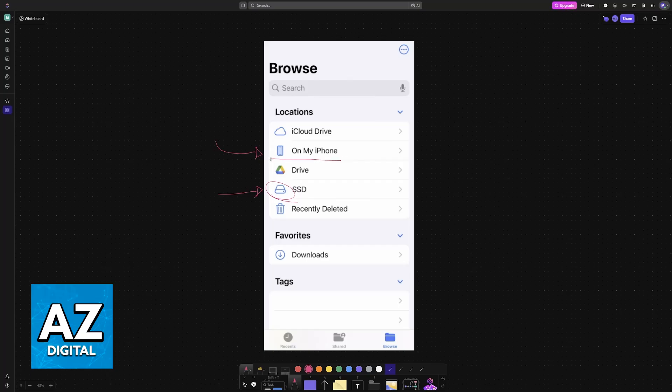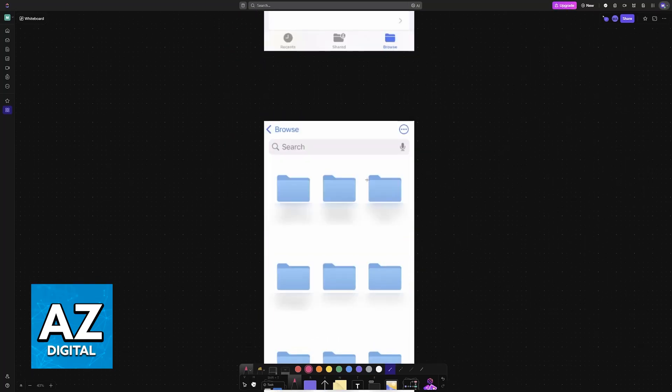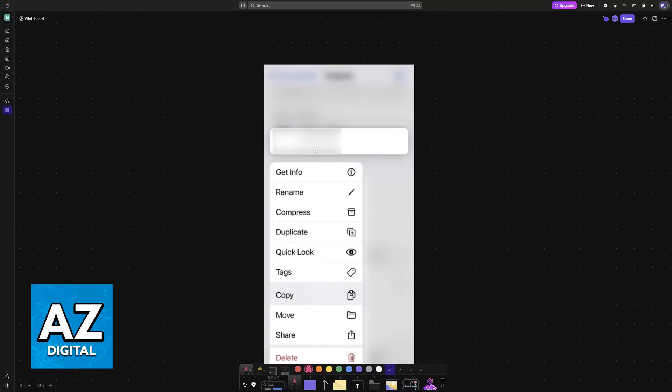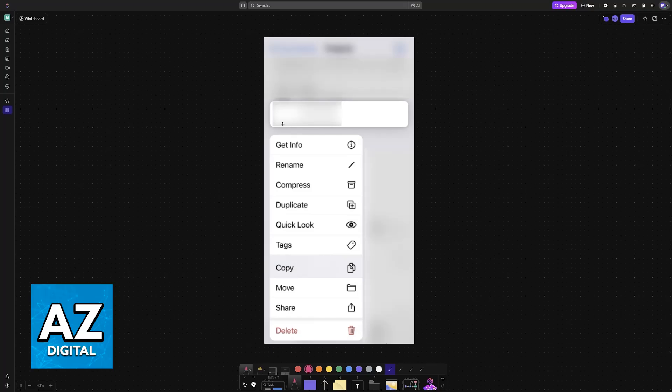When you find any file that you'd like to transfer from your iPhone, tap and hold on it. For example, a photo—when you tap and hold on that photo, you'll see the options to copy and move them.